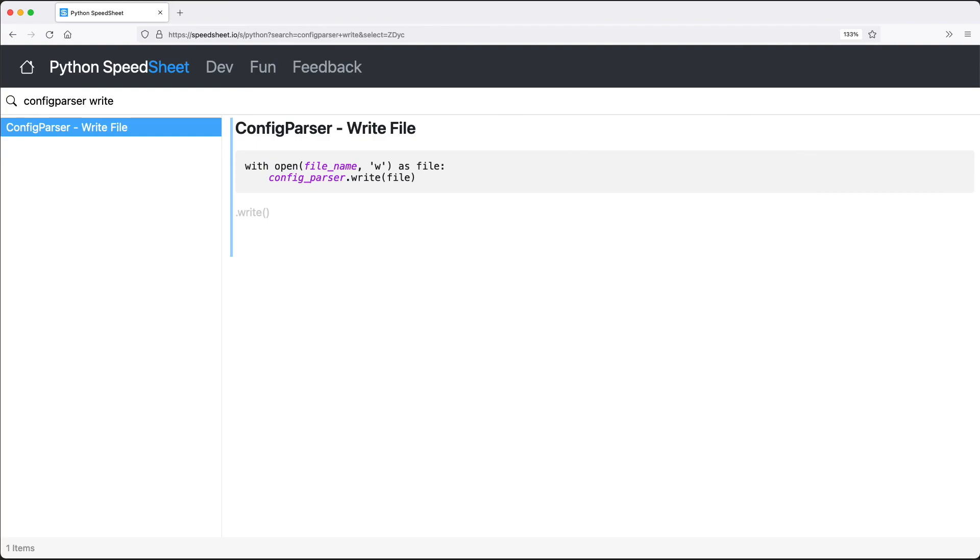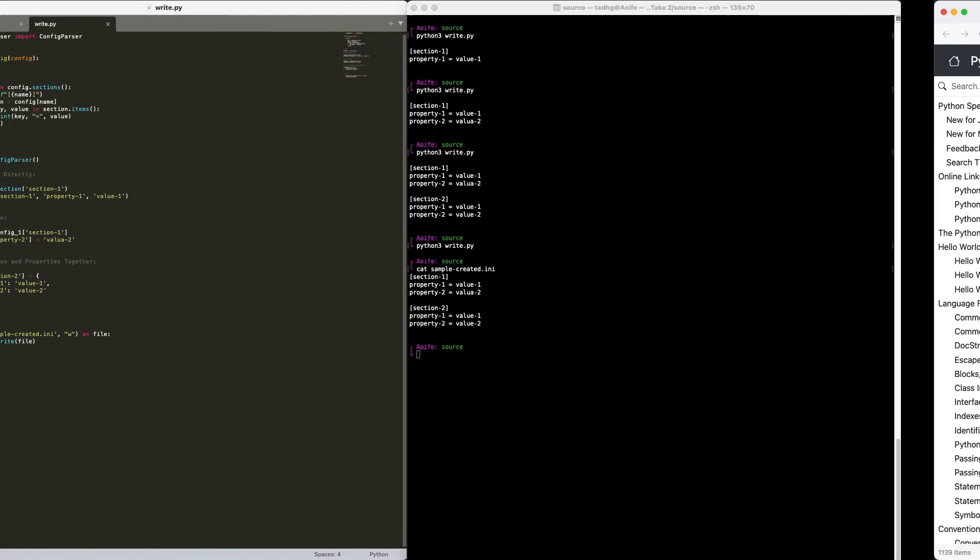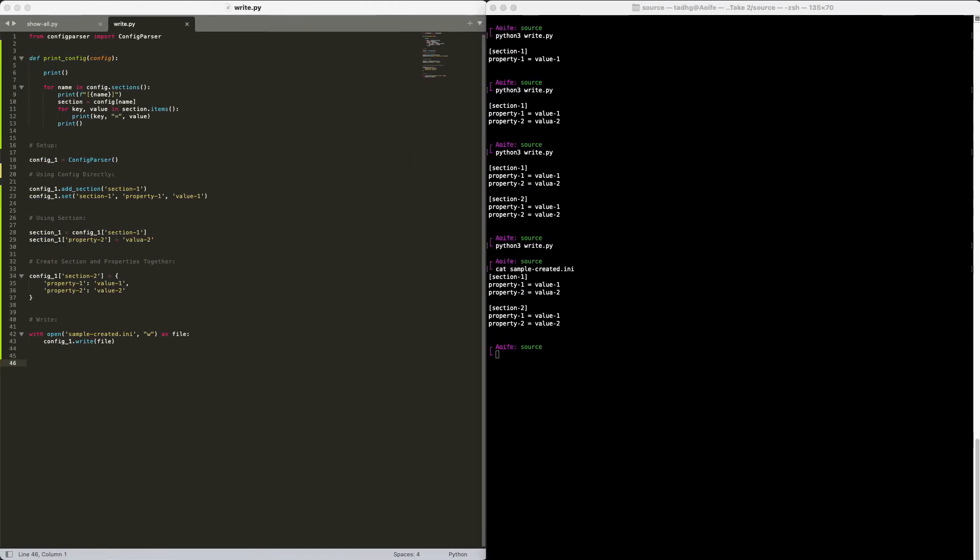Links to the Python speed sheet and the source code to this tutorial are all available in the doobly-doo below. I hope you found this video useful and informative. Please let me know what your thoughts are in the comments, including your thoughts on the Python speed sheet. Let me know how useful you found that. I'm Tim Oh, thanks for watching.